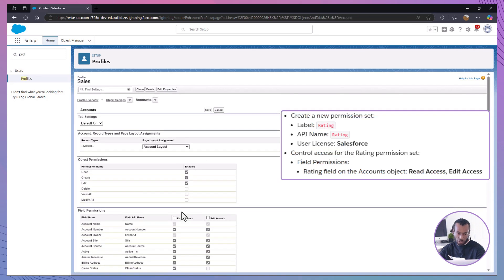Next, let's ensure that the rating field on the accounts object is hidden for most sales team members by restricting field level access to the rating field for field permissions.